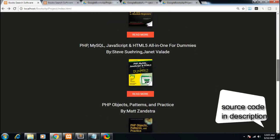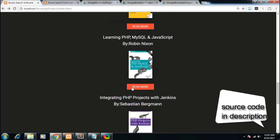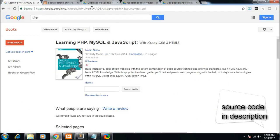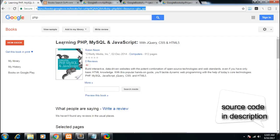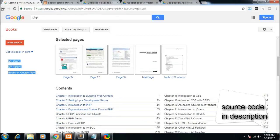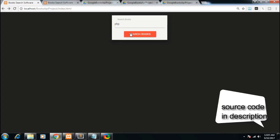Let me just click any random book and read more about it. I will be redirected to the book's website where you can read more. This is a very simple application by which you will get to know how to interact with the Google Books API and how you can build some awesome applications like this.